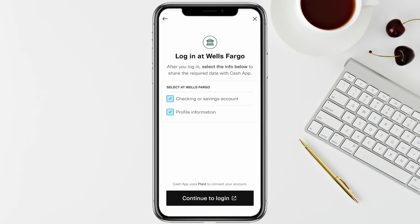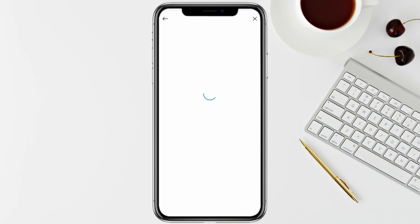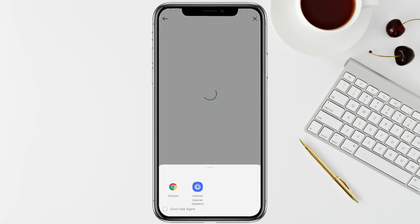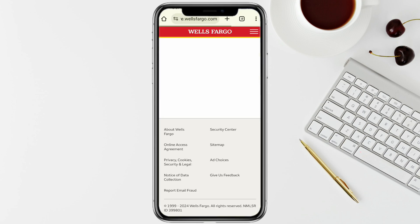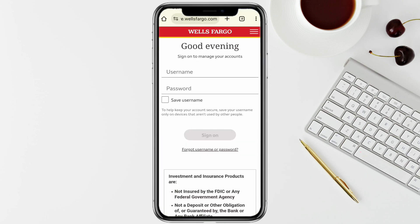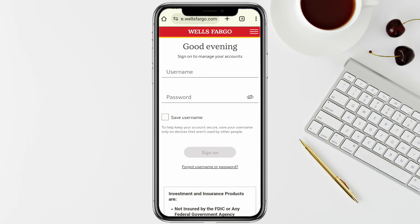Once you find your Wells Fargo account, click on it. Now just confirm that you are not a robot, and after that click on 'Continue to Login.'